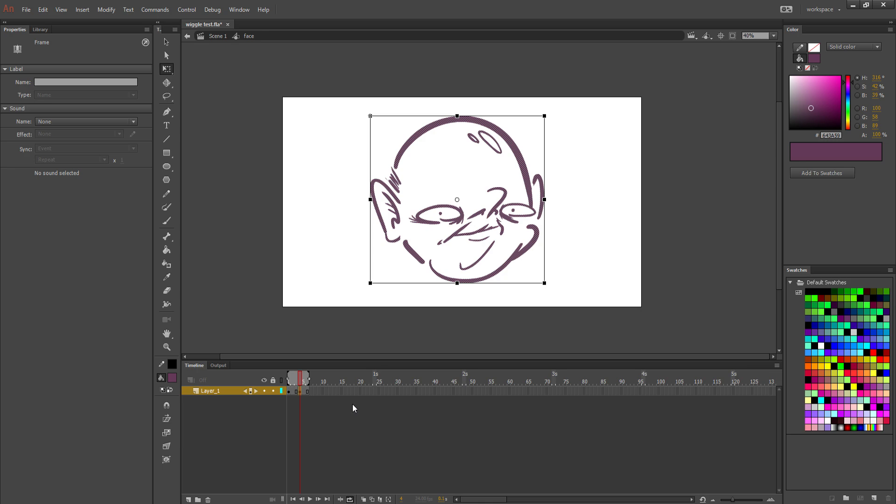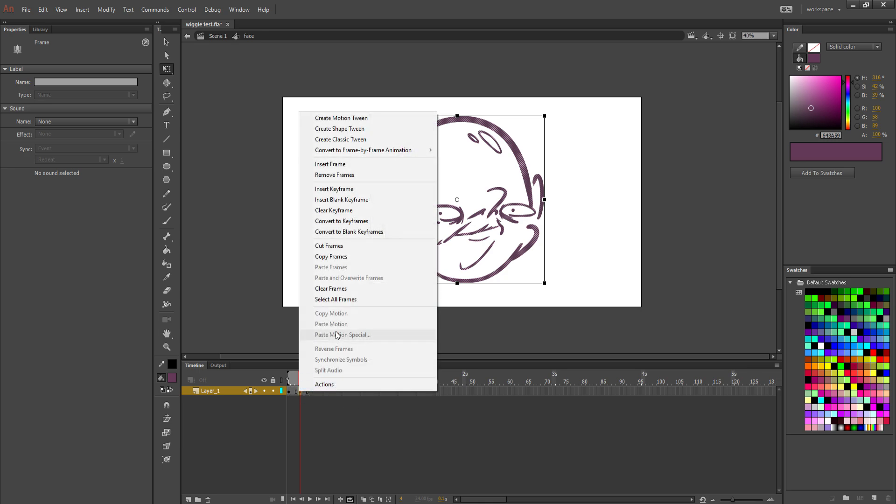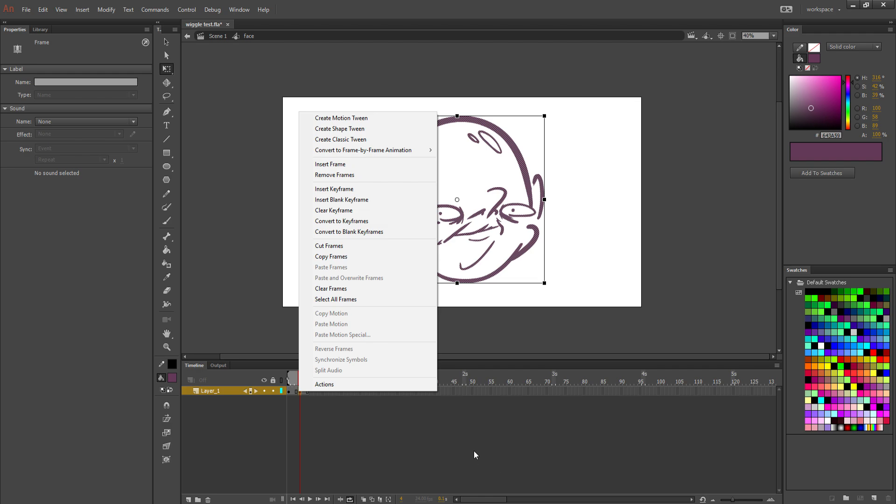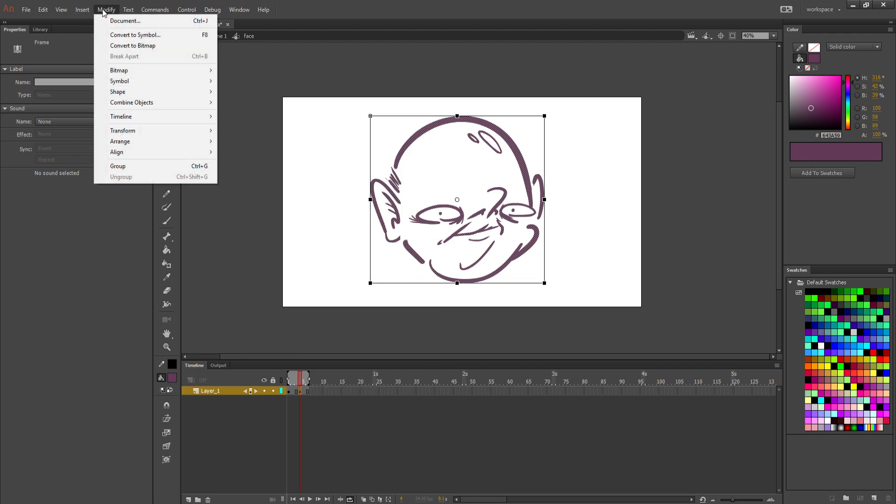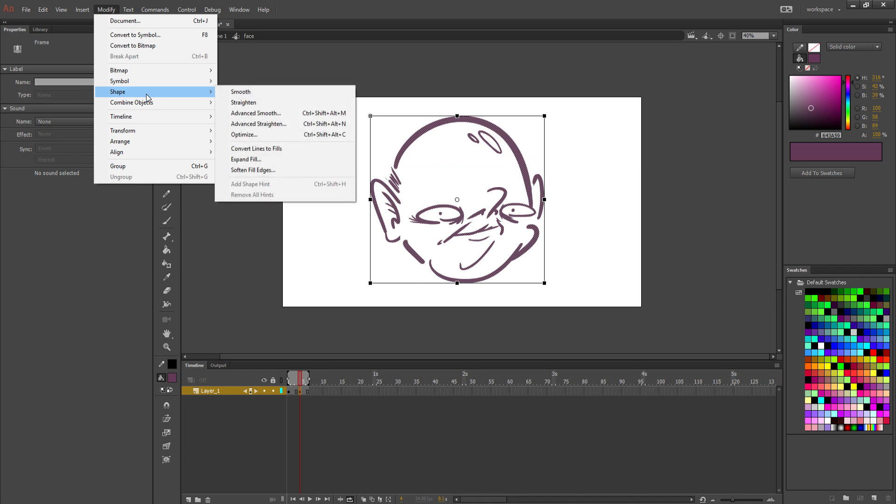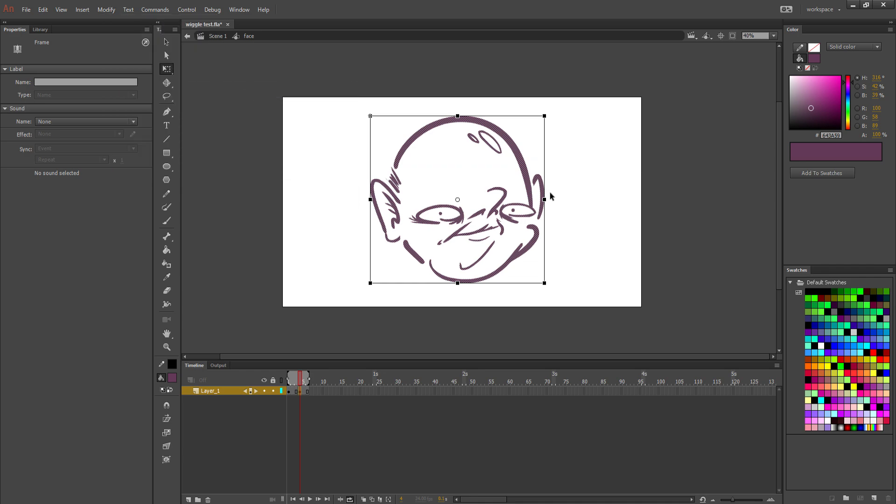If you can't remember any of these shortcuts, you can always just right-click on the frame, and this little pop-up window will show up that has all of the information that you need to add any of these keyframes. The next thing you're going to do is you're going to go to Modify, and then Shape, and then Smooth. This is going to straighten out some of your lines and reduce some of the curves.